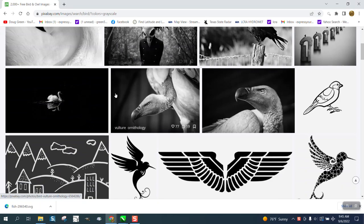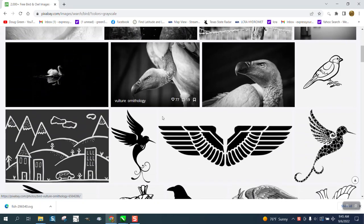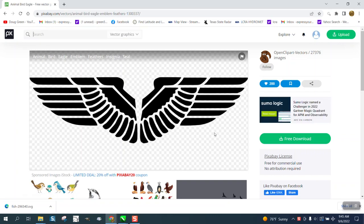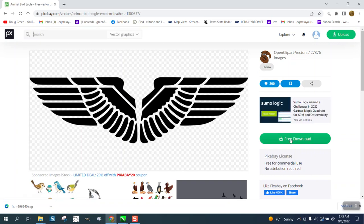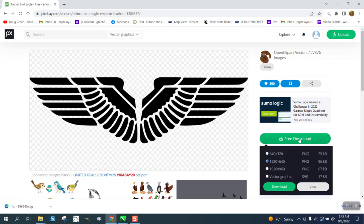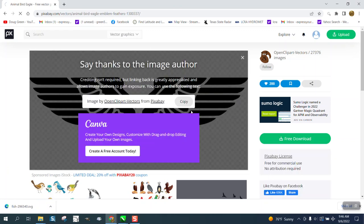I mean look at this set of wings right here. Click on it and go right here to free download. You do have to sign up but it's free. Pick Pixabay vector graphic SVG.